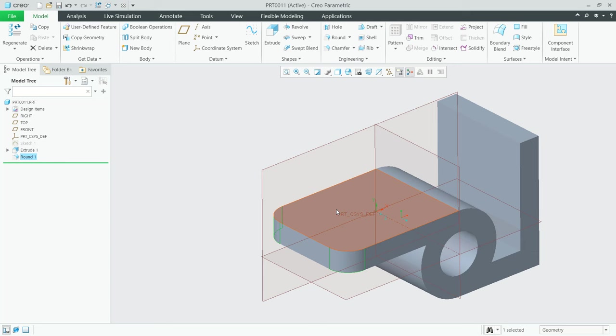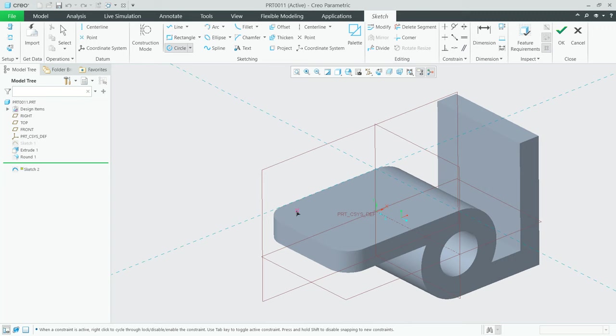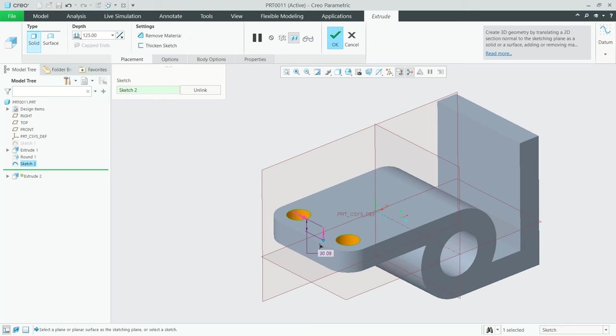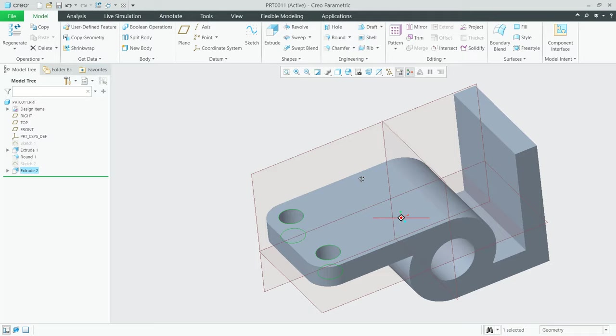Next, I will select this face and click Sketch. We can draw a circle starting from the center point here. Select this point, hold, and click at this point, then move into here. Move again to this point, hold, and click at this point. Use the Dimension tool to change the dimension to 50. Press OK and click OK. Now we can use the Extrude tool to extrude this circle downward to the bottom, which will create a hole. Click OK to apply.